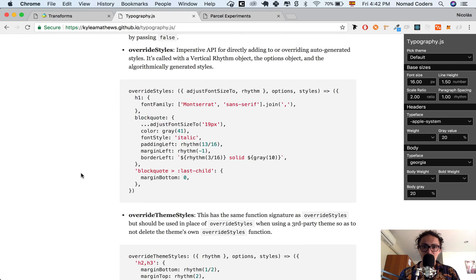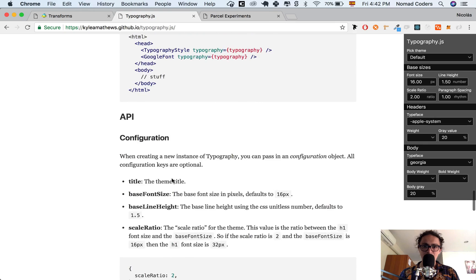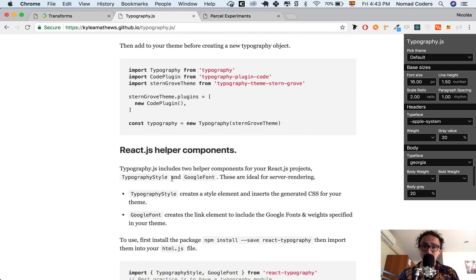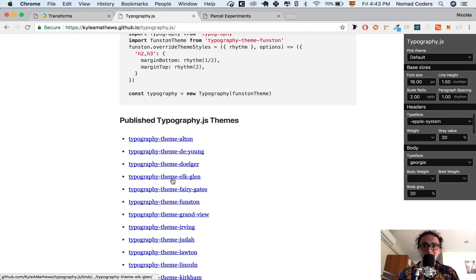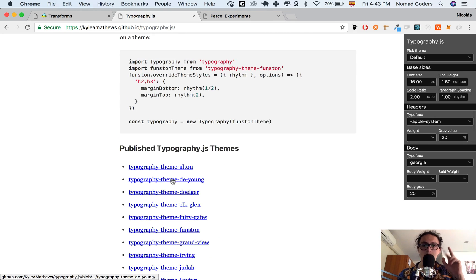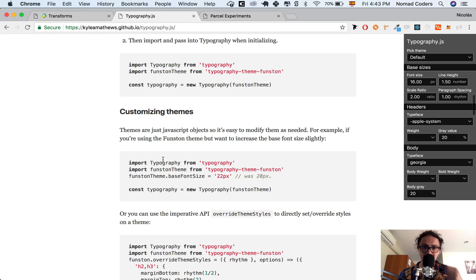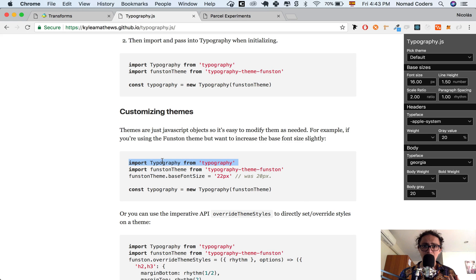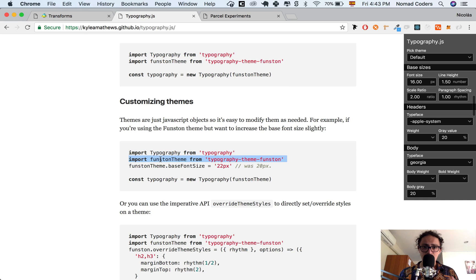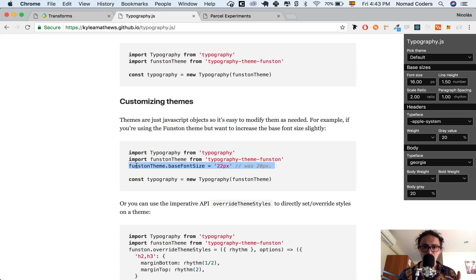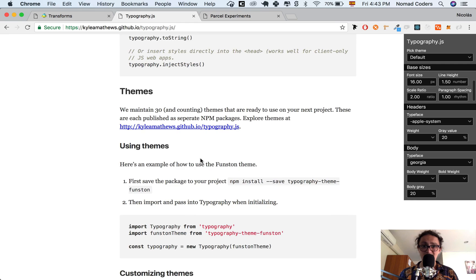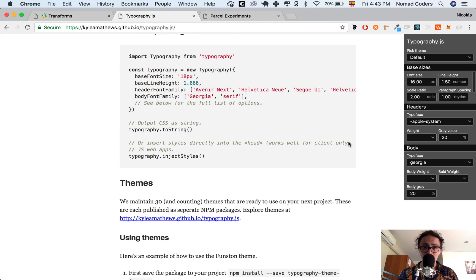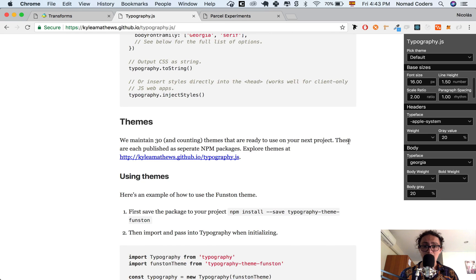All right. If you guys look here, they give you a lot of examples. There are also a lot of themes that you can use. Many people made like good combinations of themes. So you will just have to create a typography, right? Element, import a theme, maybe make a modification, and then create a typography object with the theme that you will download from NPM. That's how easy it is.